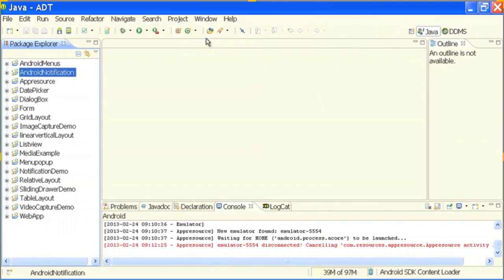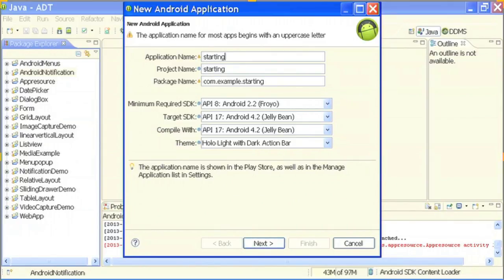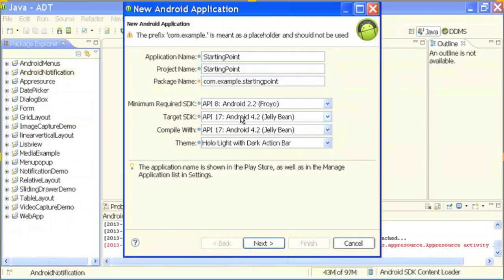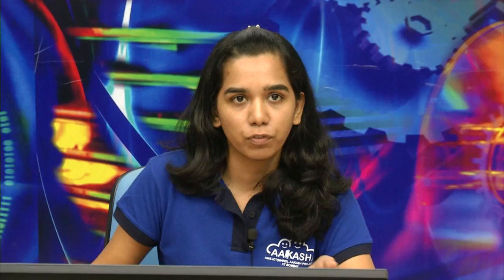I have clicked on Android Application Project. Now it asks me for the application name. I am naming it 'Starting Point'. Then here is the package name.